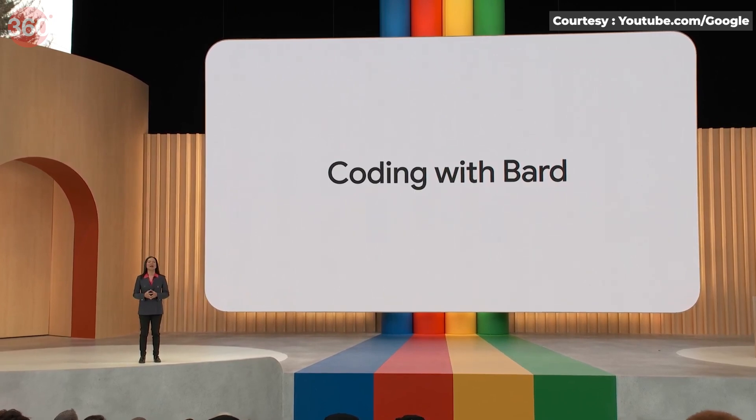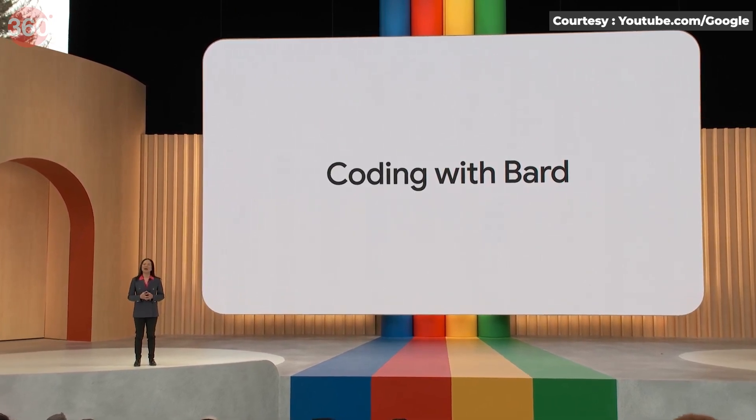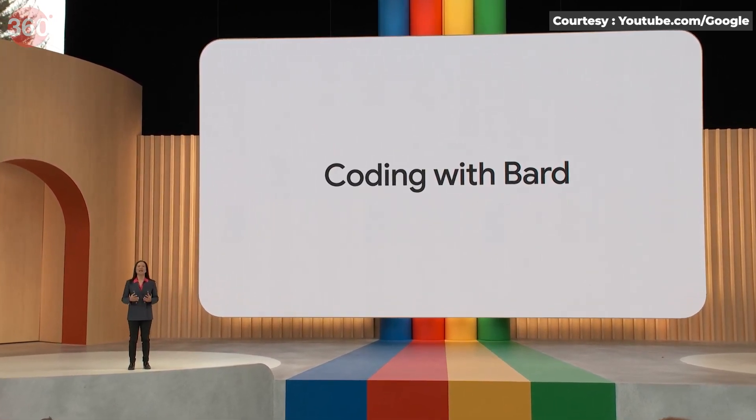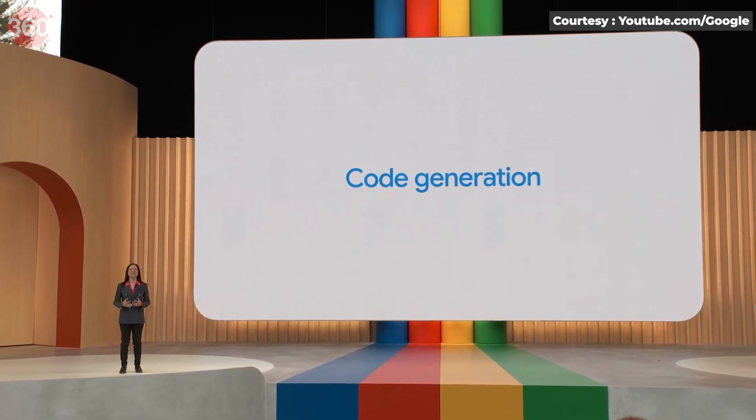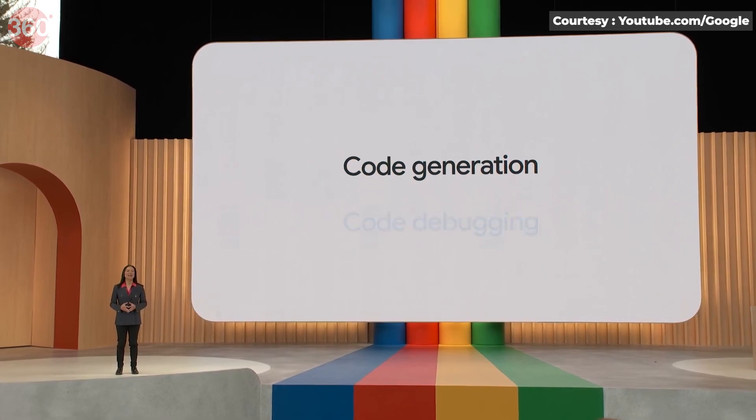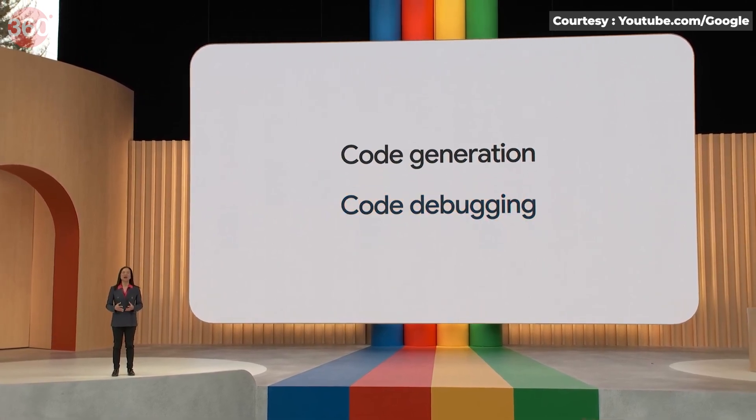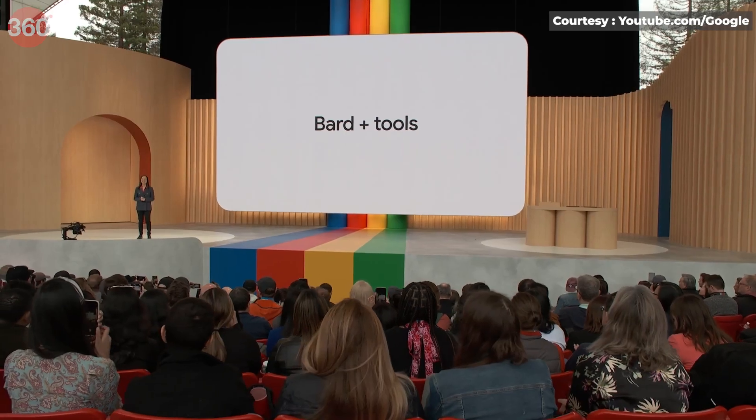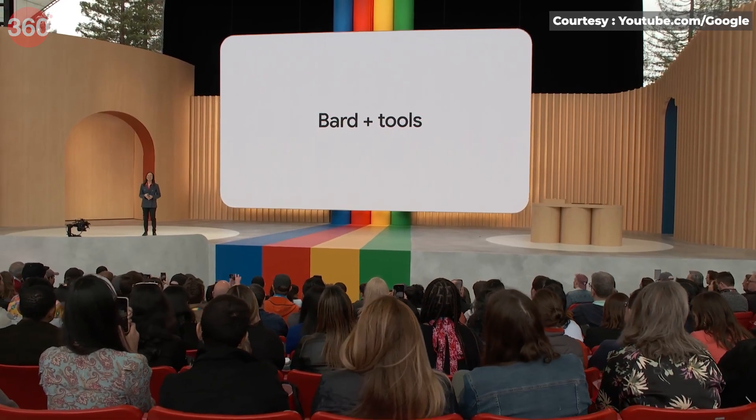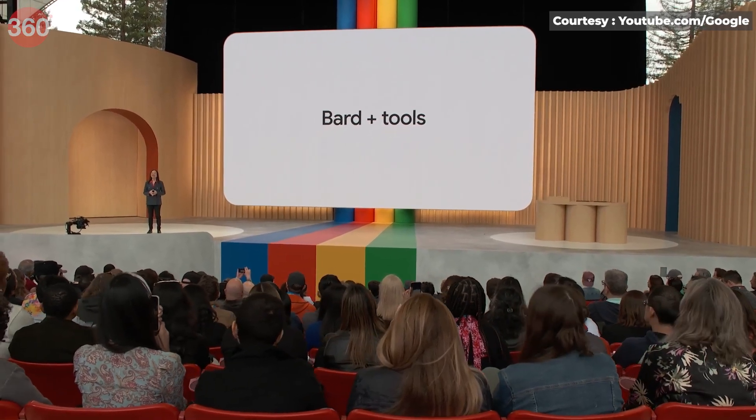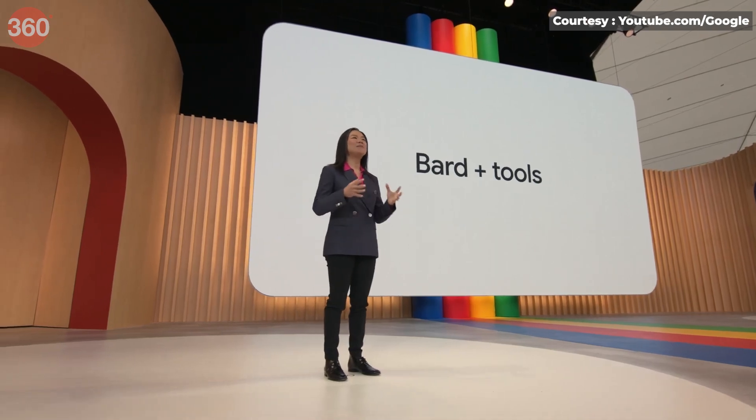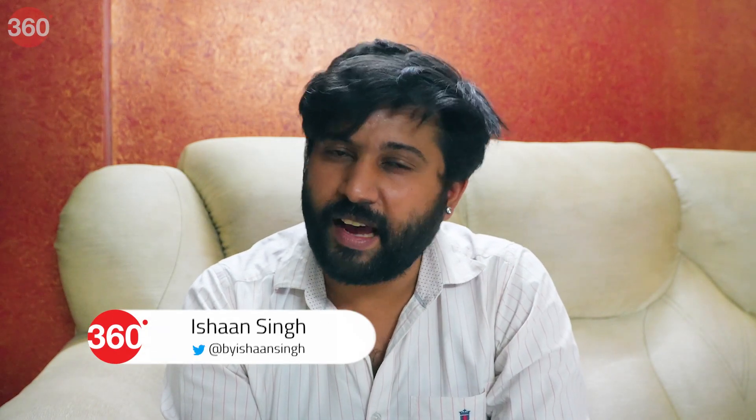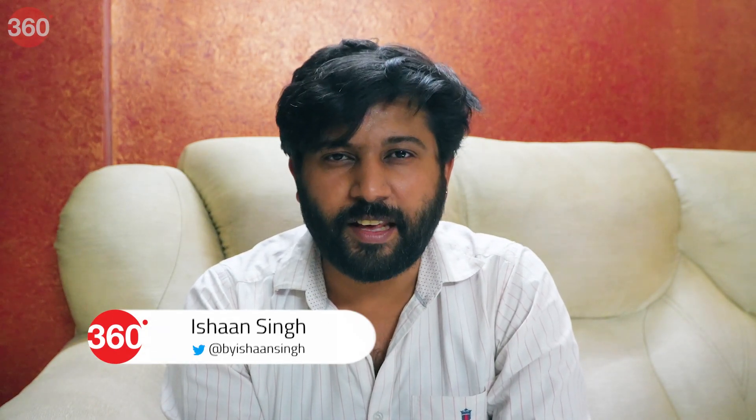Google wowed everyone at its annual keynote address at Google I/O 2023 when it finally ended the waitlist for its AI chatbot Bard, and we cannot wait to test it. Hey everyone, my name is Ishan, this is Gadgets 360. Today I'll show you how you can access Google Bard. I'll also test it to see if it is any better than the popular ChatGPT. So let's get started.